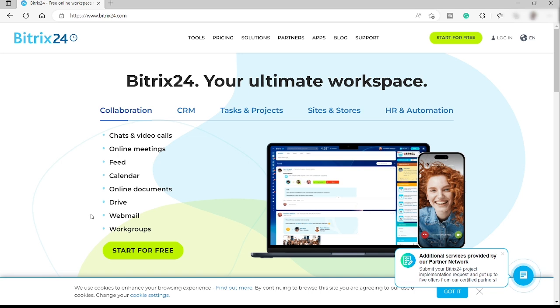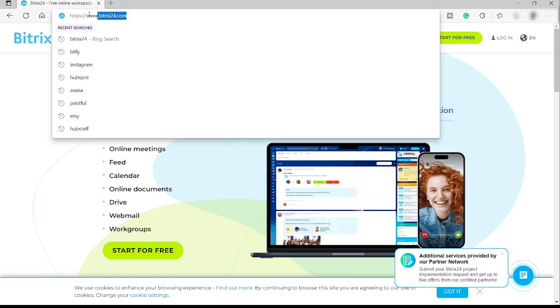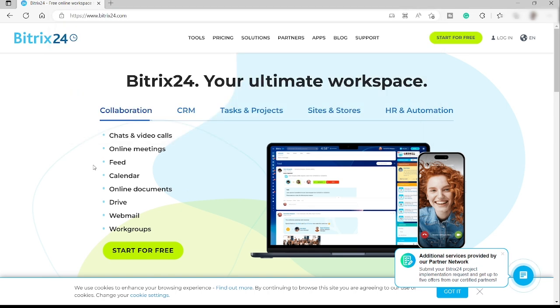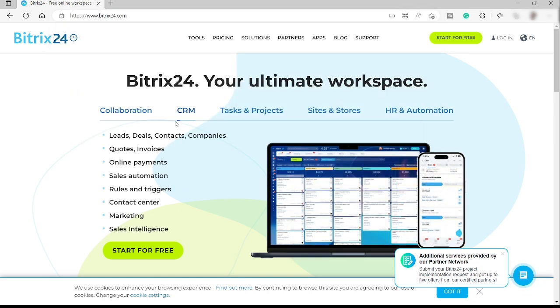First thing first, you need to visit the website which is bitrix24.com and this is the main home page.